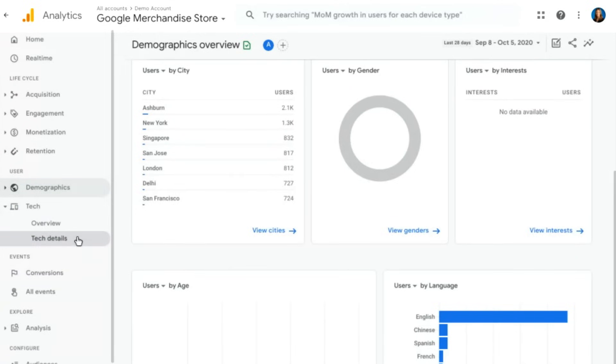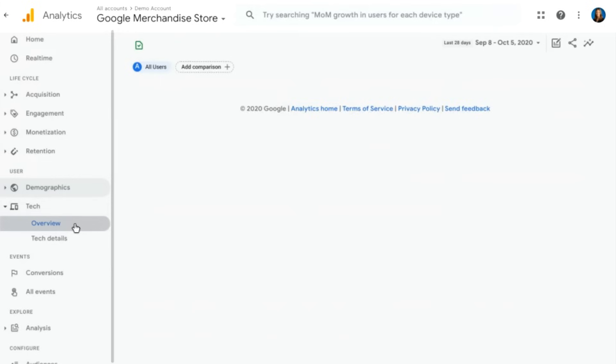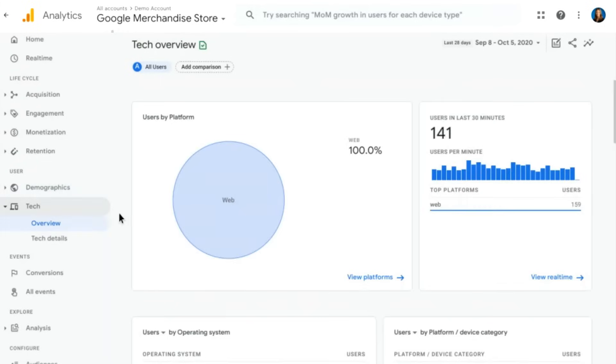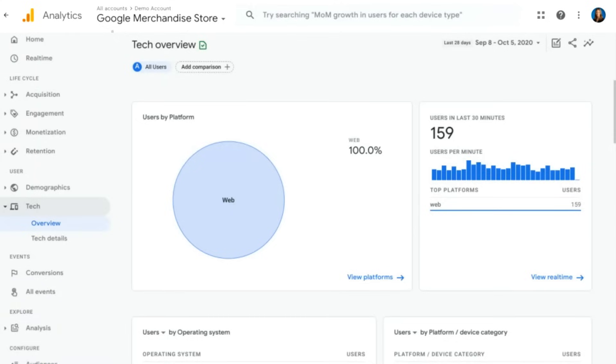Moving on, we have our tech section. This is going to be pretty similar in terms of there being an overview that brings together a lot of the various reports that you might have seen separately in Universal Analytics into one section here. We can look at users by platform. In the case of the Google Merchandise Store, they only have a web store. They don't have an app. So we're seeing 100% of our users coming from web here. But if you have both an app and a website, this is where you'll see that overlap Venn diagram to see how much of your data is coming from which platform.